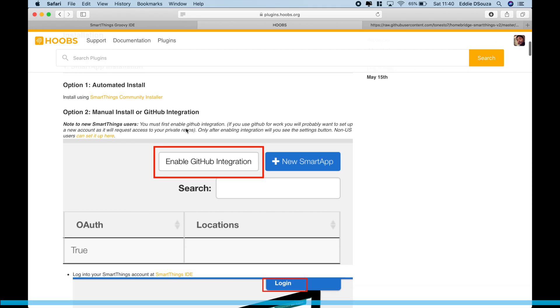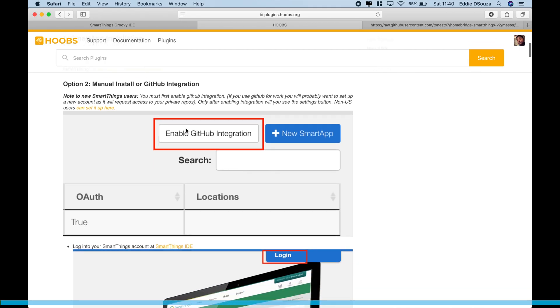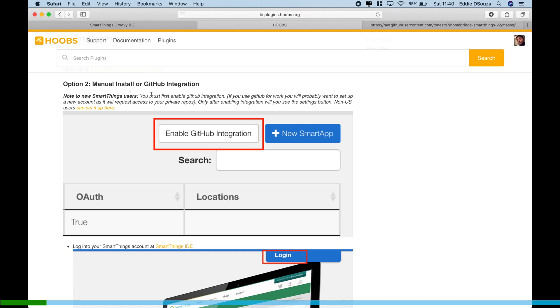Basically when you do your SmartThings hub configuration, you can do it in two ways: the manual install or the GitHub integration. My suggestion is to always use the GitHub integration, being that you can always update the plugin or the smart app based on whenever the developer pushes out one, so it happens automatically. If you go through the manual install way, you'll have to update it manually.